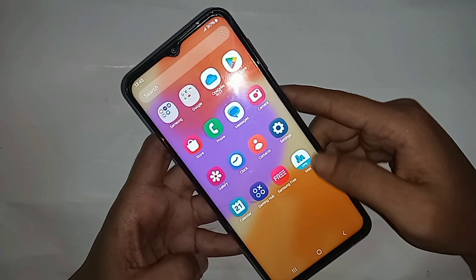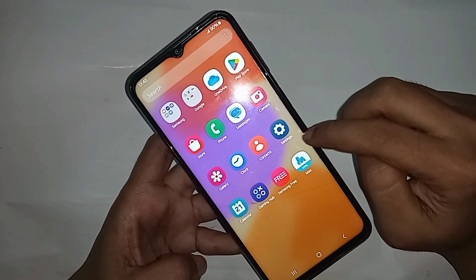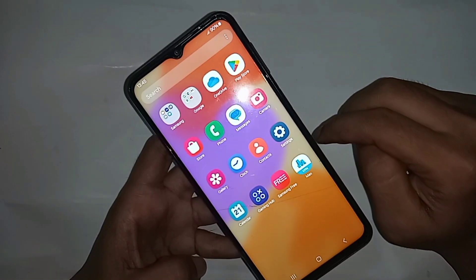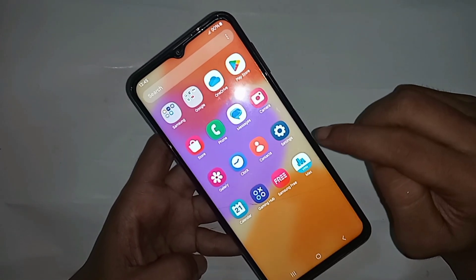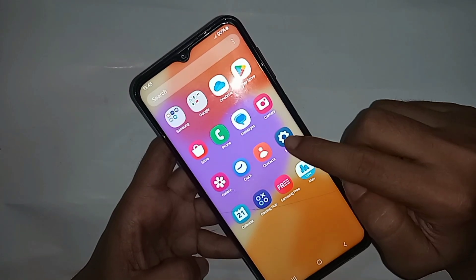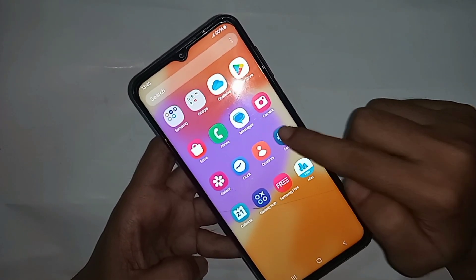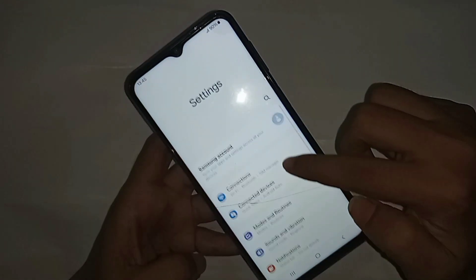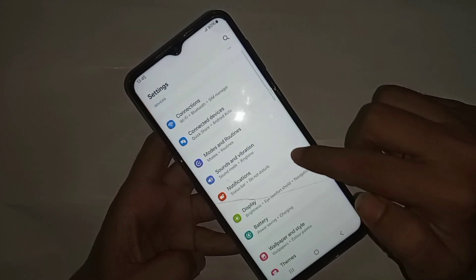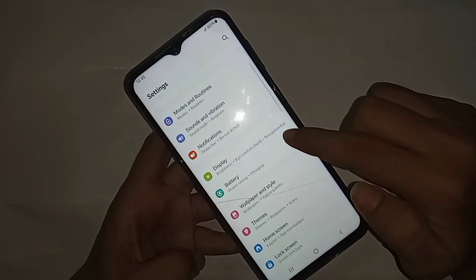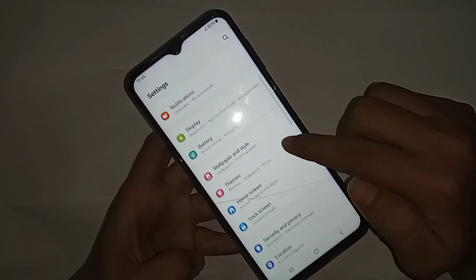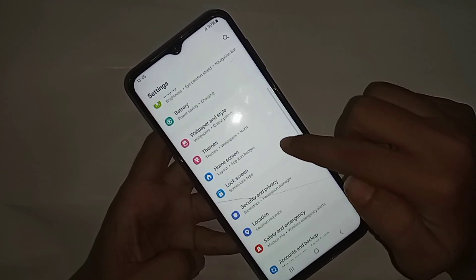Go to Settings, and from there you can see many options. Scroll down and you can see an option called Home Screen. Click on Home Screen to go to that option.